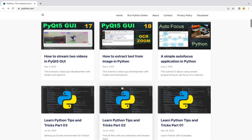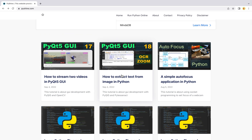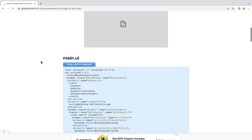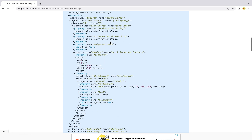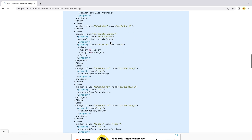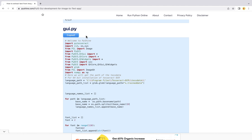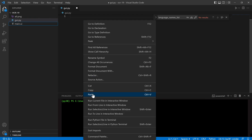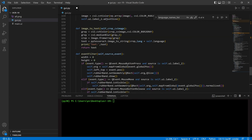First, we will copy the Python script for GUI from the previous part 18 and paste it to a GUI.py file.